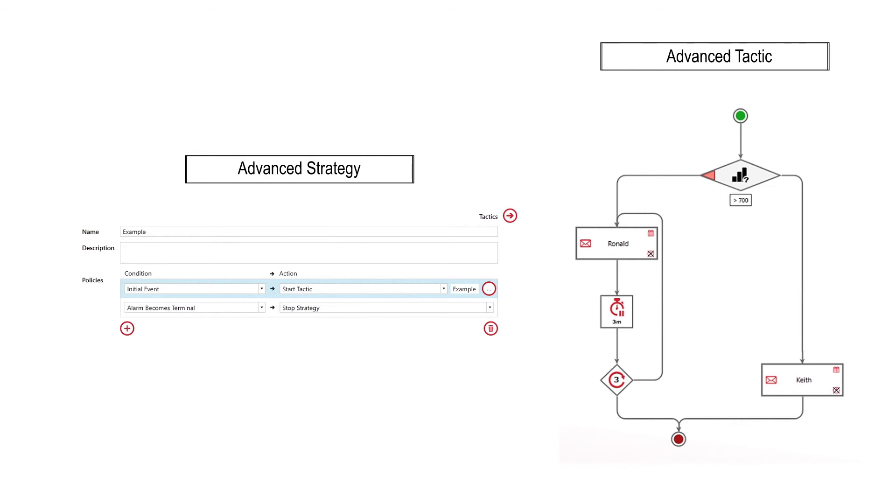They can handle role-based notification, the ability to push reports, and the ability to control the notification procedure with logical decisions. Let's have a look at the example advanced strategy to the left, which controls the use of the advanced tactic beside it.